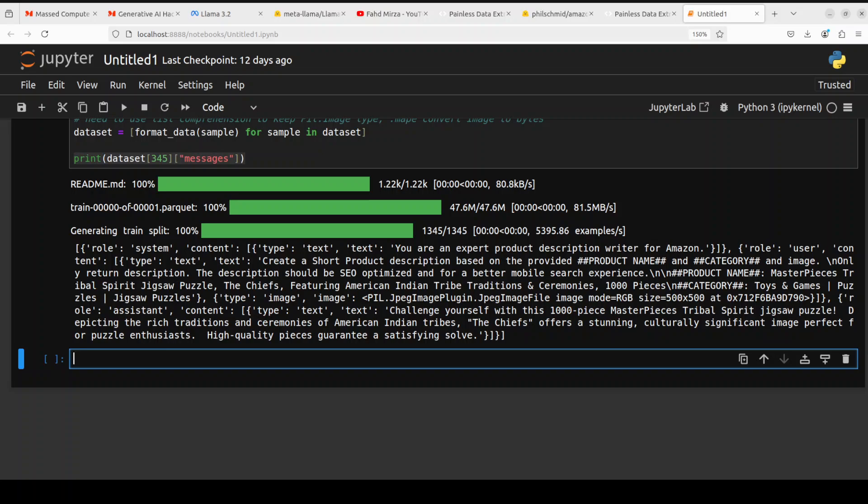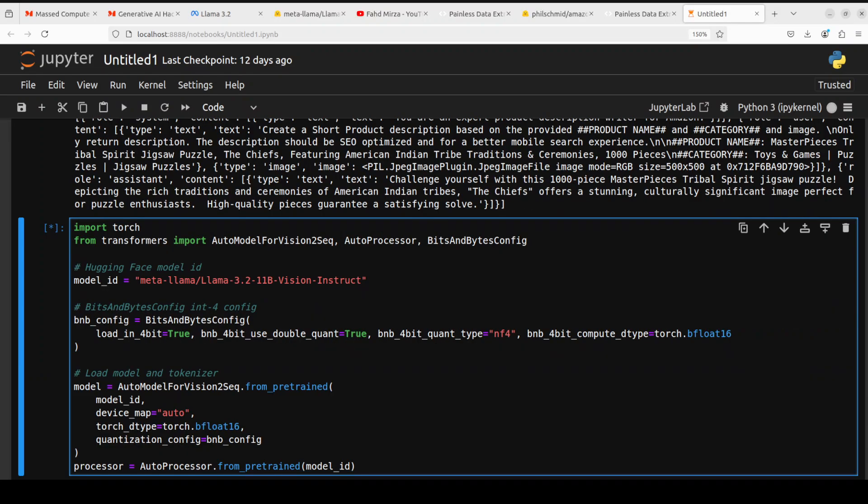Next up we need to define our model. I will first put the code here and then I will try to explain it in simple words what exactly that code is doing. In this code we are specifying our Llama 3.2 11 billion vision model. Make sure that at least you have 24 to 48 GB VRAM for it.